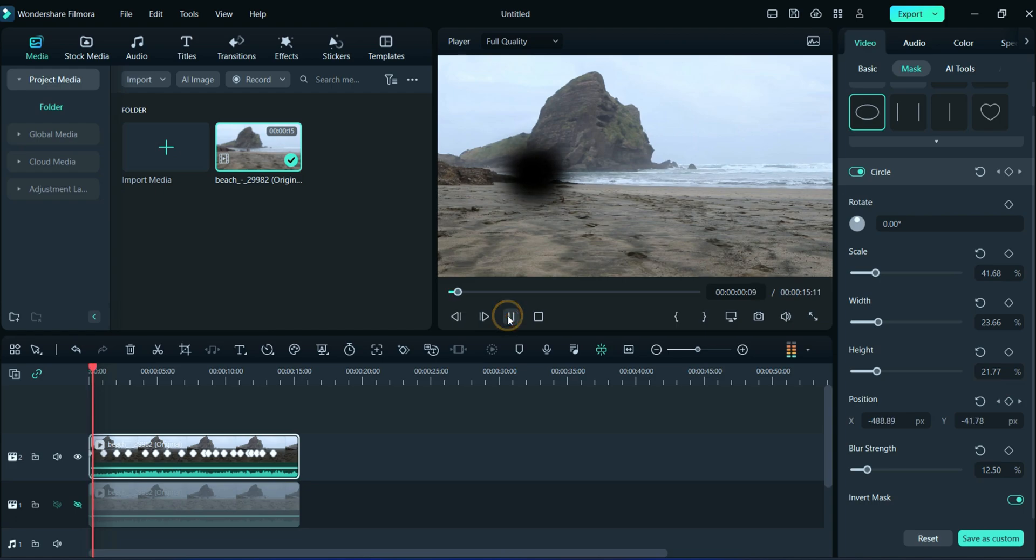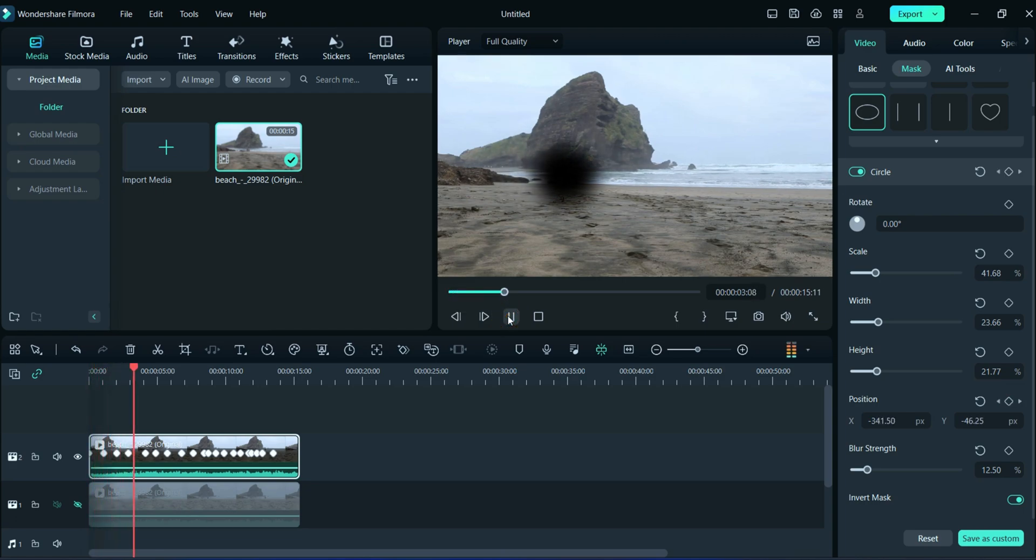Here, you can observe in the preview section that running people are covered with the mask.